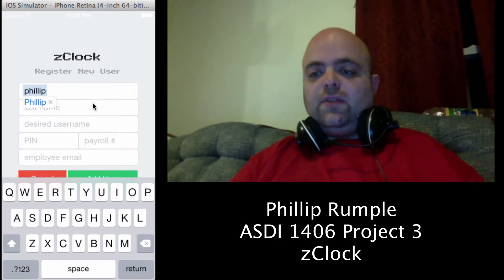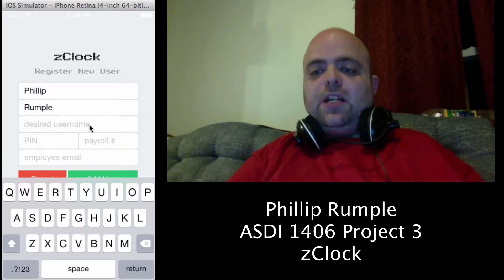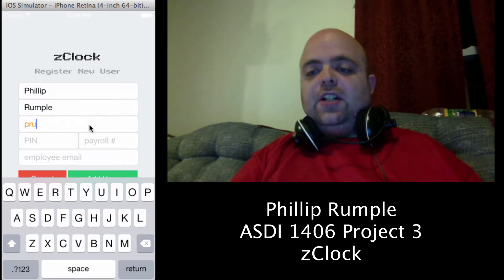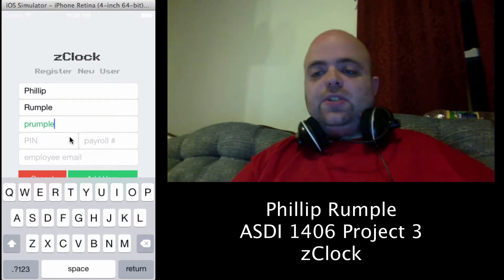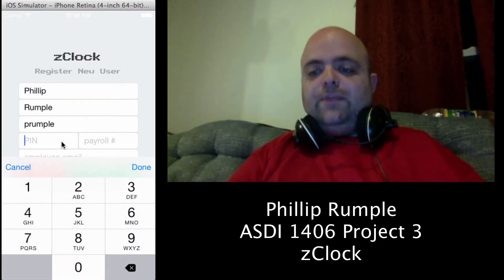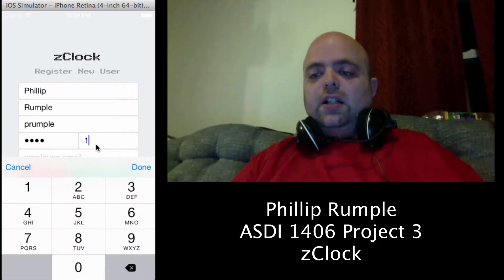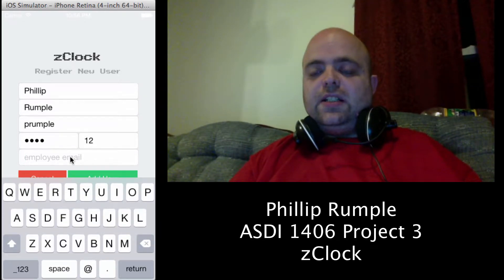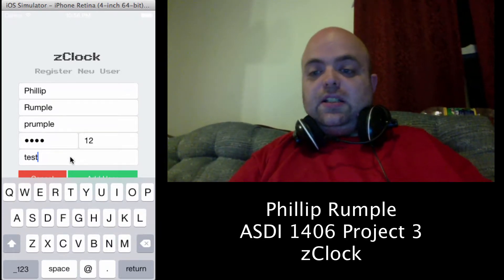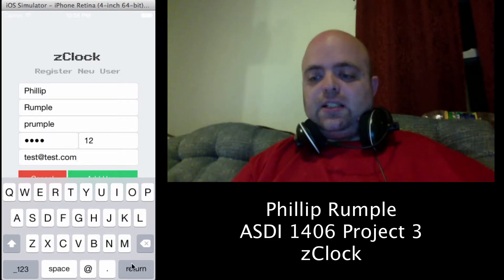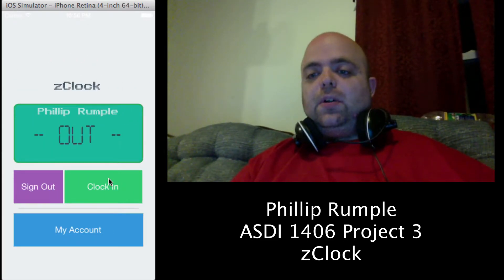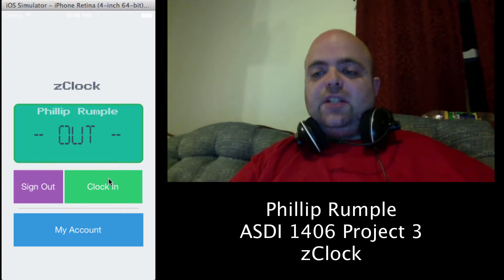We'll enter the user information — first name, last name, and the username we want. As we type the username it validates: anything under four characters will not work, and if the username is not in use it stays green; if it is in use it turns red. We'll enter a password, a payroll ID, and an email, then click Add User.